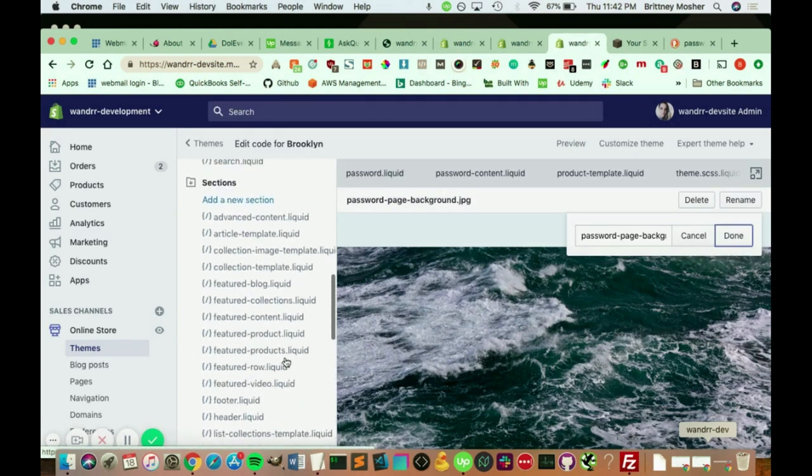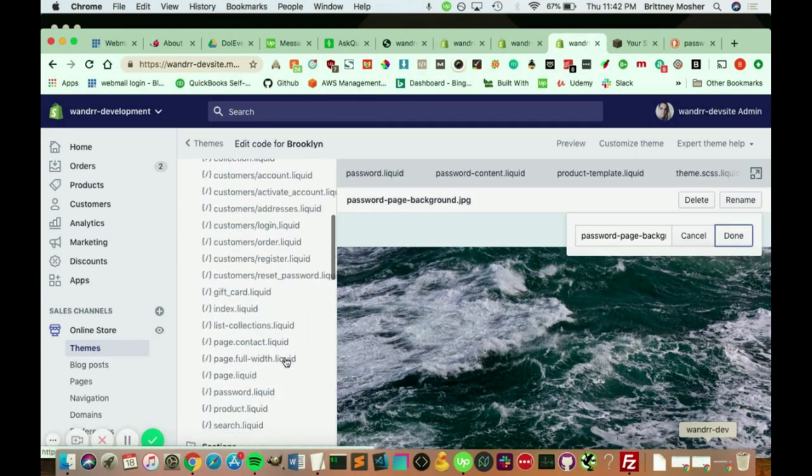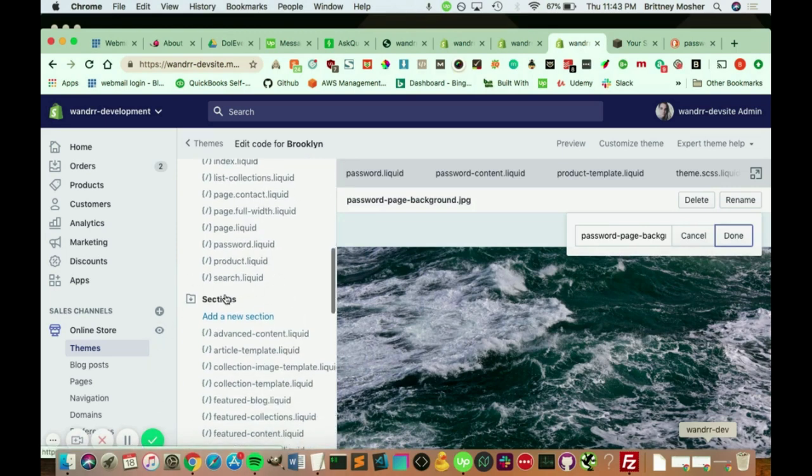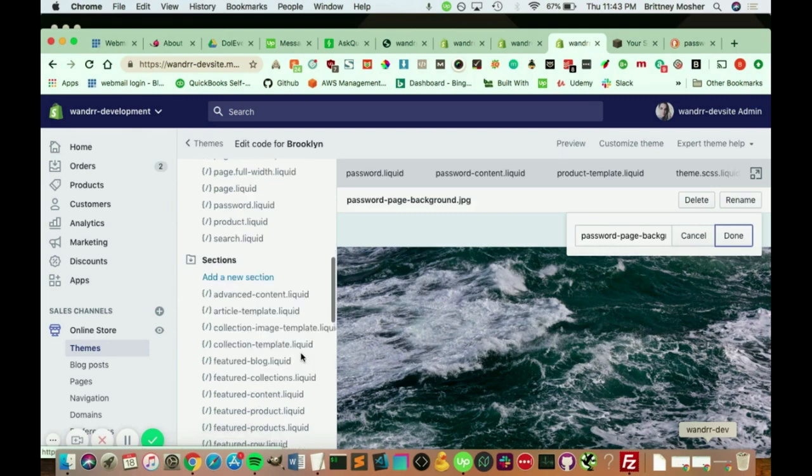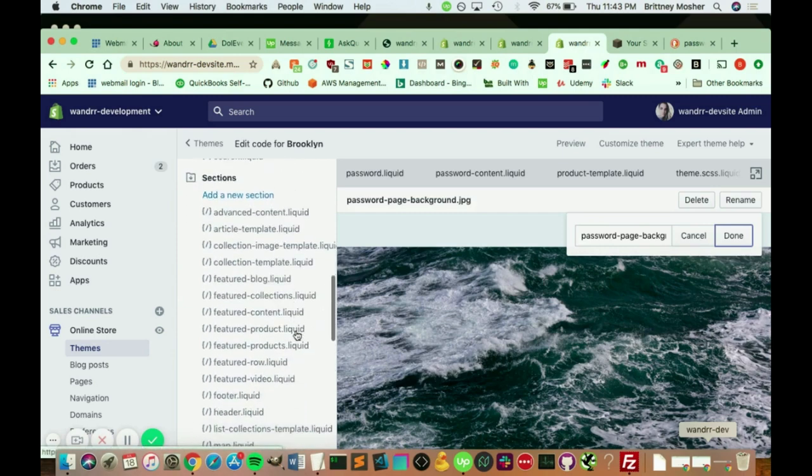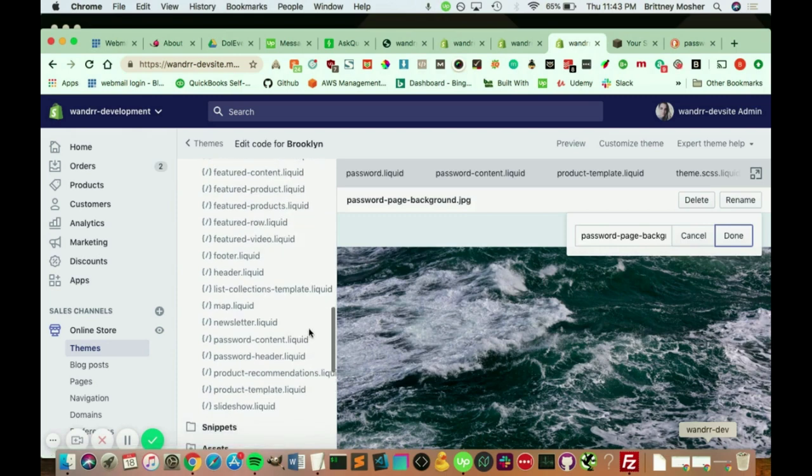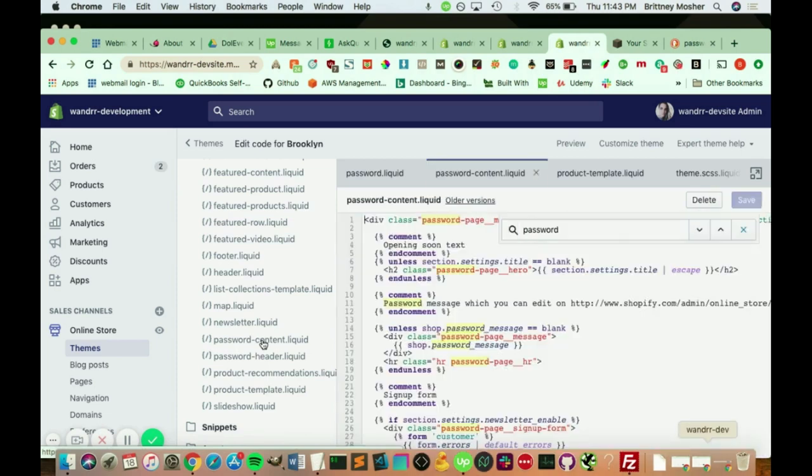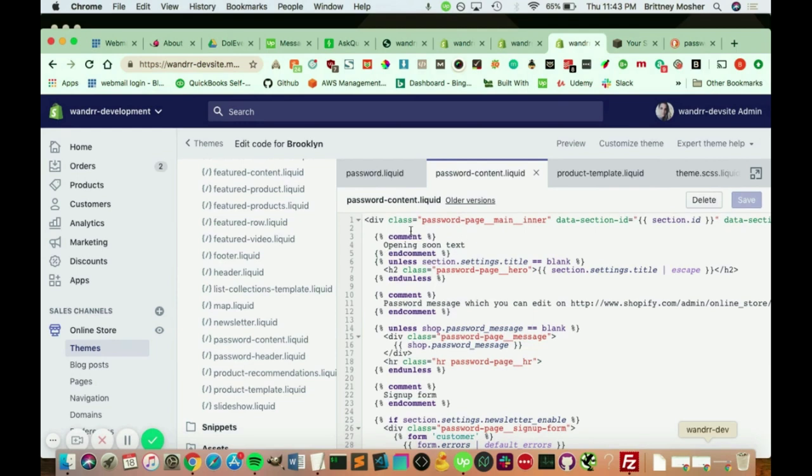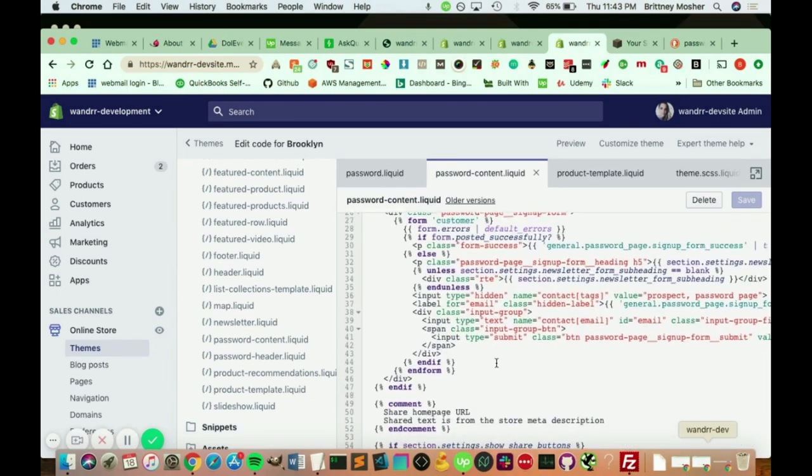In your templates, you have the password liquid file. That can be edited, and then, but the actual sections for the password liquid template are in sections. So you have the password content, and you also have the password header. And this is where you would change to be more in depth on how you want to do it. So we have the opening soon text, how that's customized through your liquid stylings.